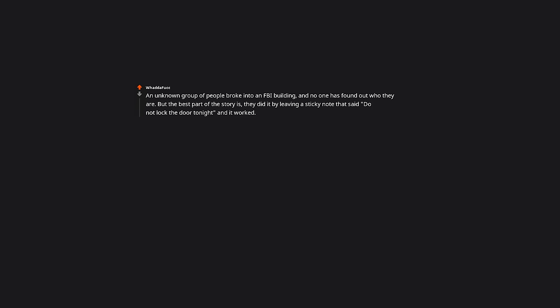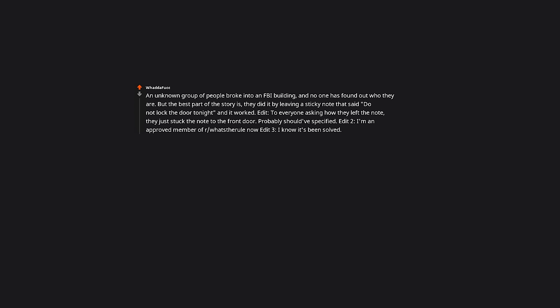Edit: To everyone asking how they left the note, they just stuck the note to the front door. Probably should've specified. Edit 2: I'm an approved member of r slash what's for all now. I know it's been solved. I heard about it 8 years ago and never learned that it was solved.